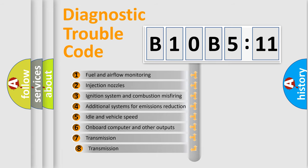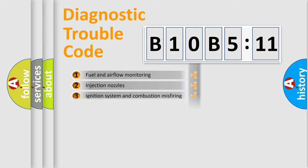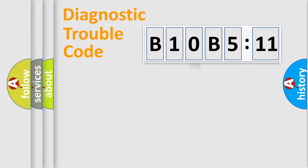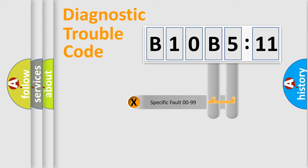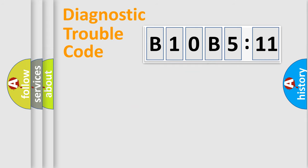The third character specifies a subset of errors. The distribution shown is valid only for the standardized DTC code. Only the last two characters define the specific fault of the group.